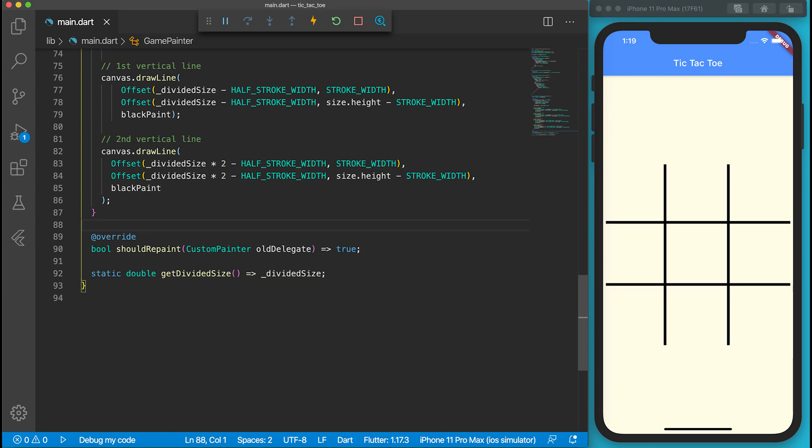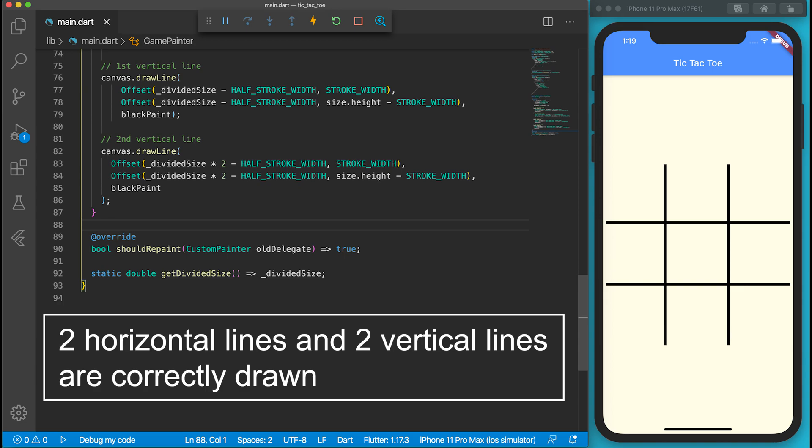When we save the file, Flutter will hot reload the game. Yeah, we have the game board now.